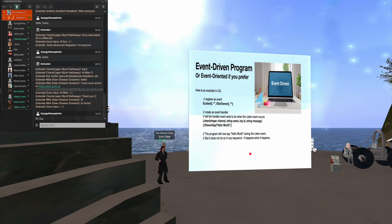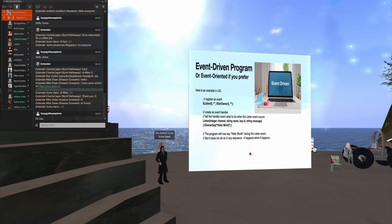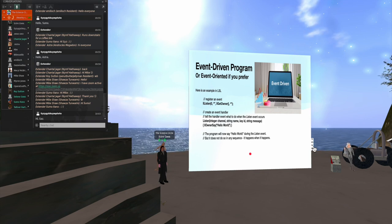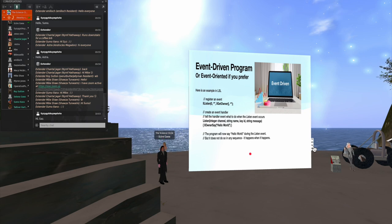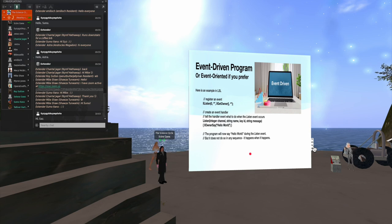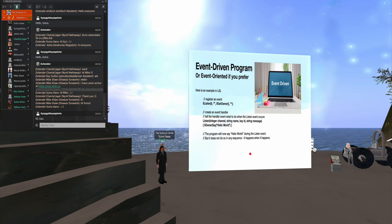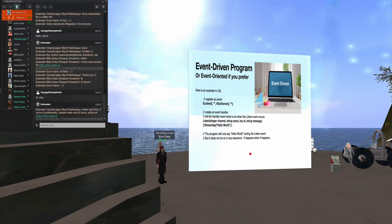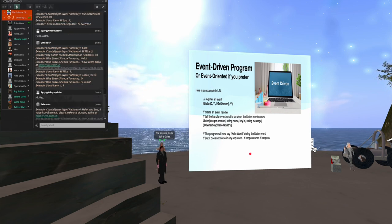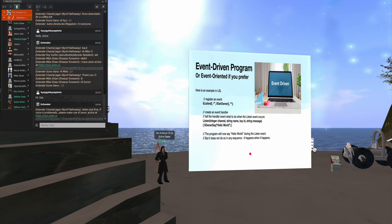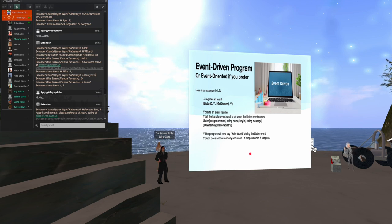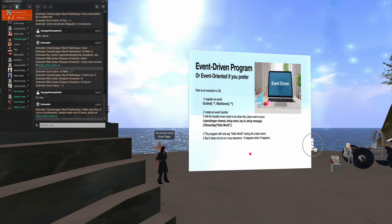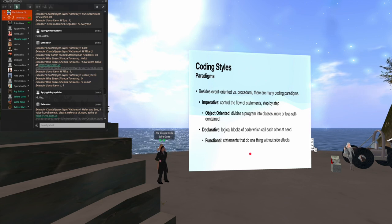In an event-driven program or event-oriented if you prefer, you register an event, such as I first tell it that I want the script to listen. And I want it to listen in the example I show here, specifically for the owner. Then I have an event handler. The event handler, when triggered, will execute a small amount of code. In this case, it says that when you hear something, which they refer to as a listen event, it will say back to the owner, Hello World. Now, the important thing is that this only does so when the event happens. It does not take place in any given sequence. And that is going to be the most important part of working with LSL.